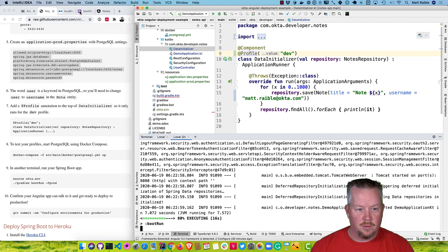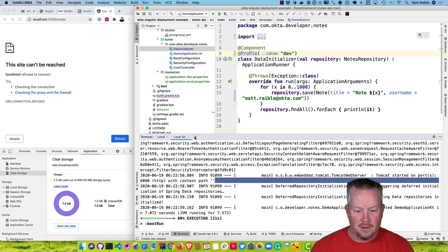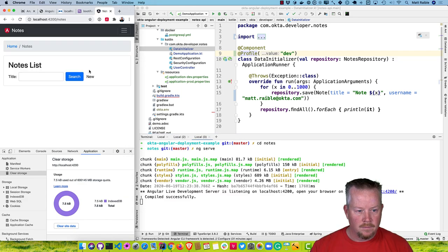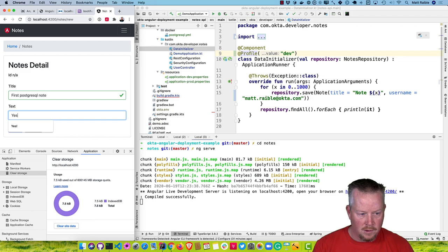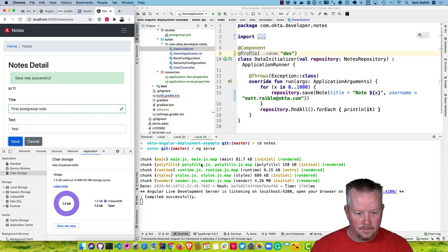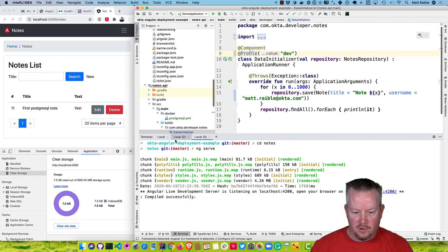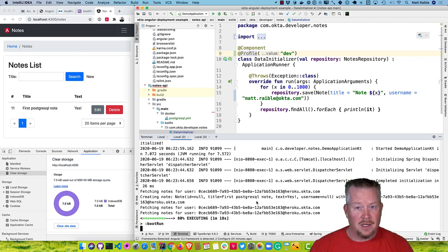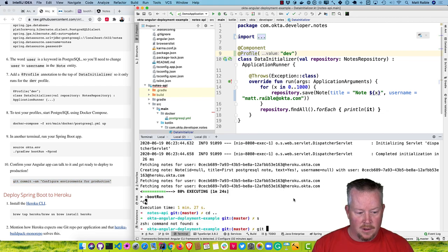To prove it, go ahead and refresh our notes. Run ng serve and you can see that worked. Looking back at our terminal, you can see it entered it in. So that's working — we're talking to Postgres and we have those different profiles configured. Now we'll commit that code to git.